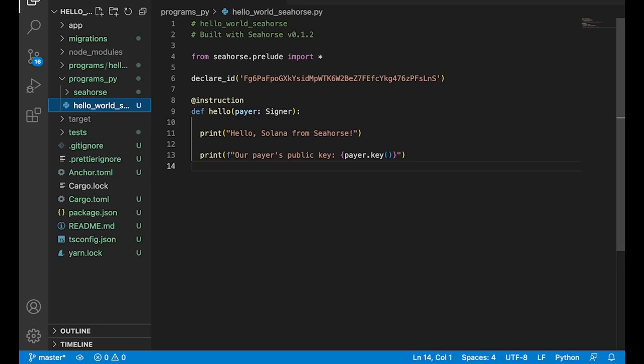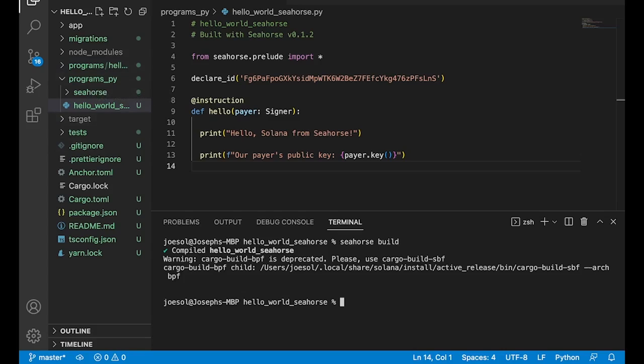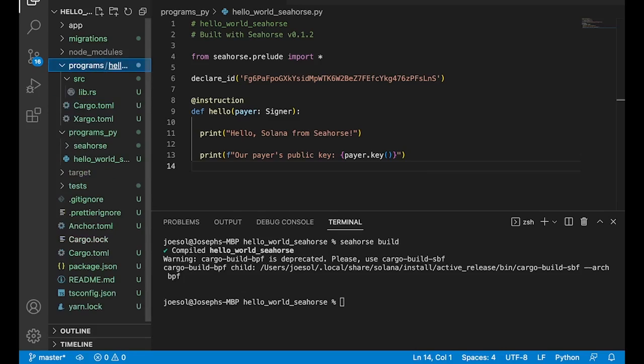And now if we go ahead and do a Seahorse build, you can see that we just built our Seahorse program. And you can do this in Solpg as well. But what actually happens when we do that using the Seahorse CLI? Well, if you go over to programs here, you'll see we get programs.py and that's where we're working in Python.